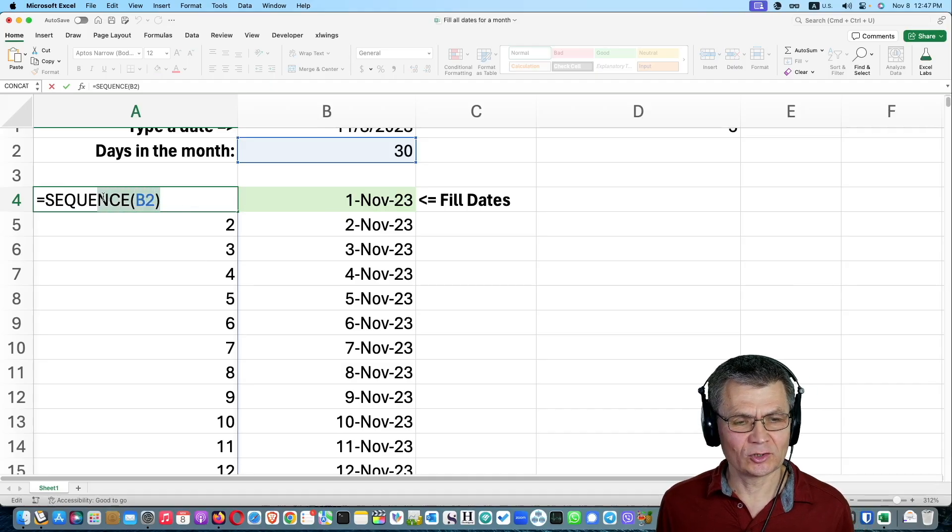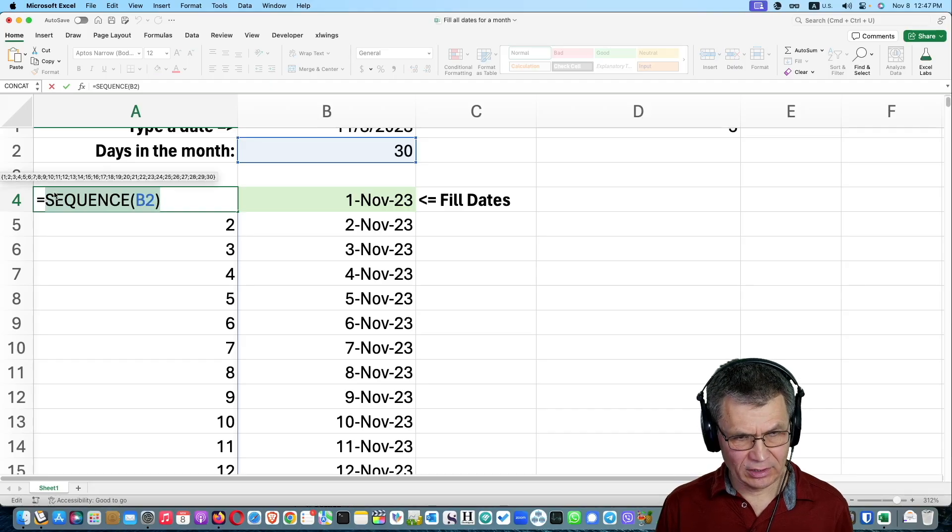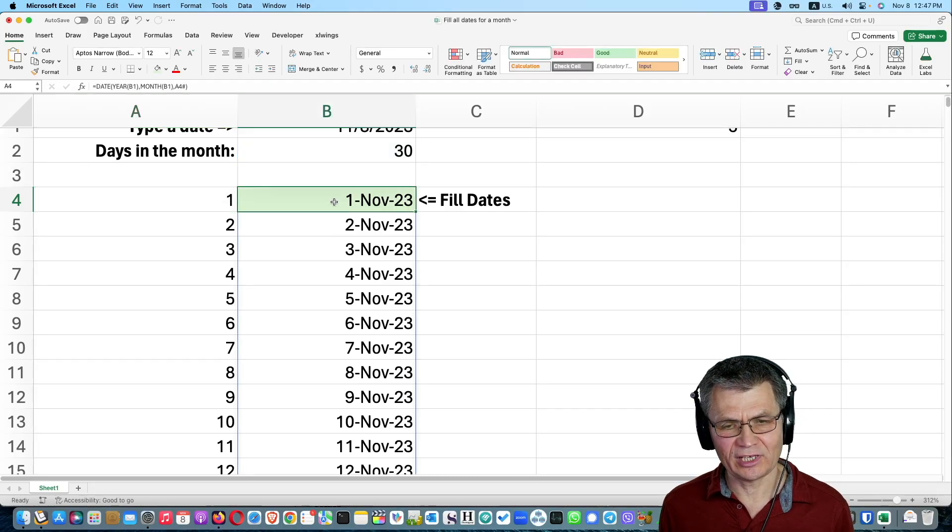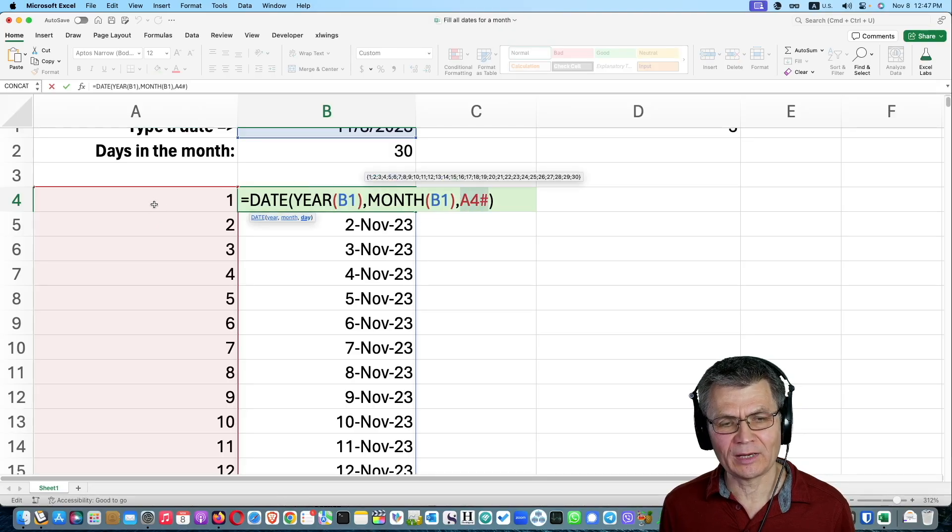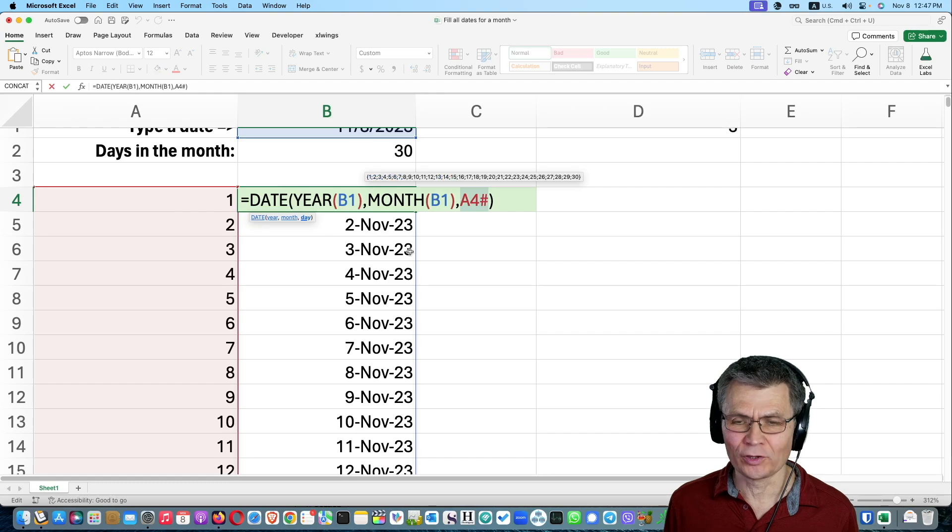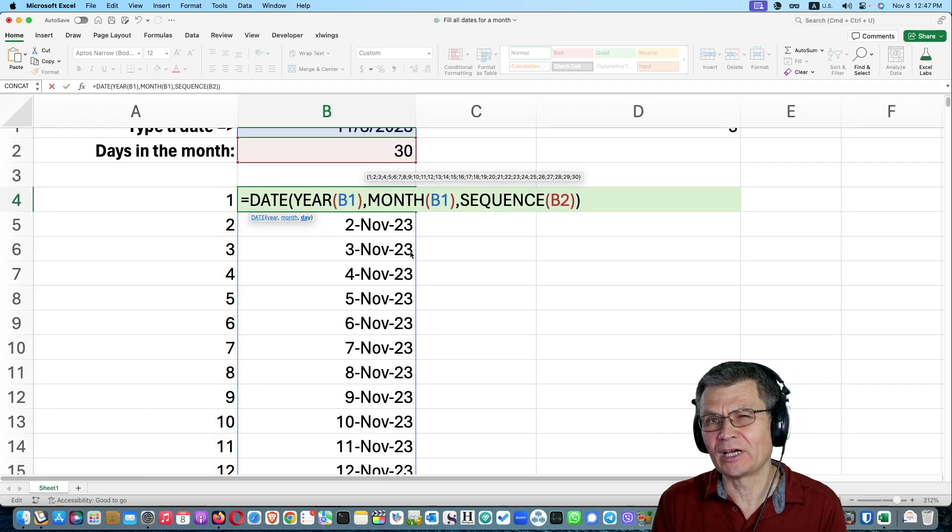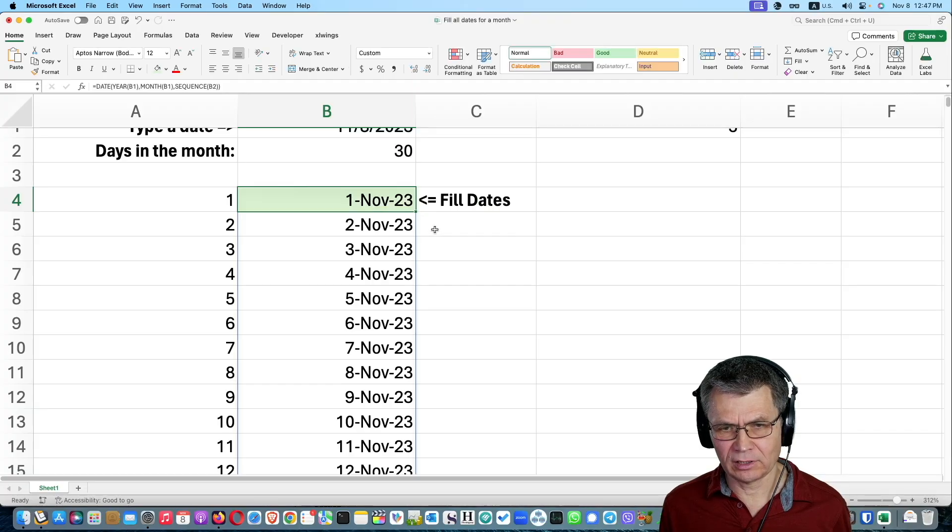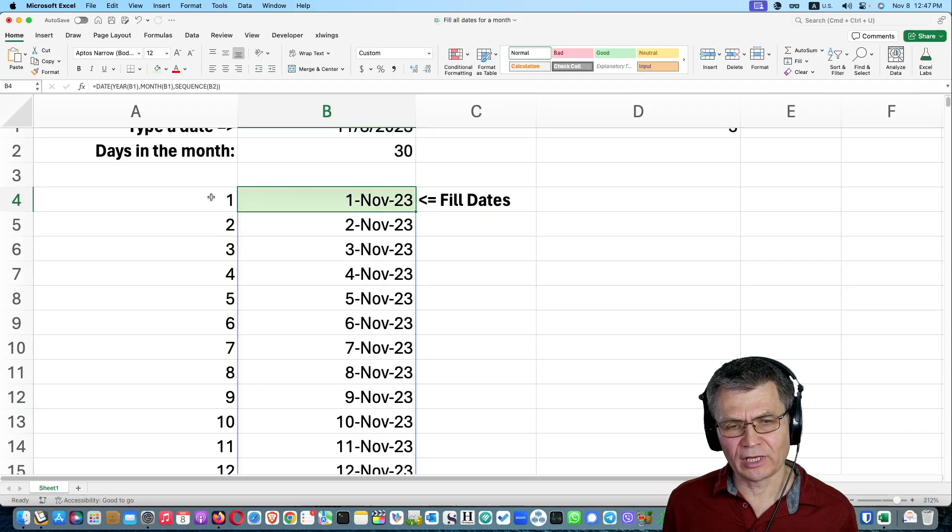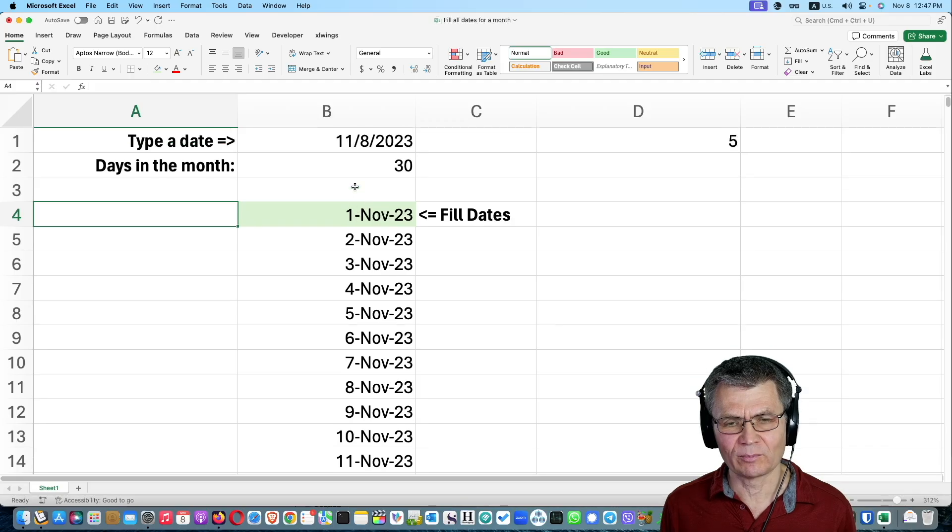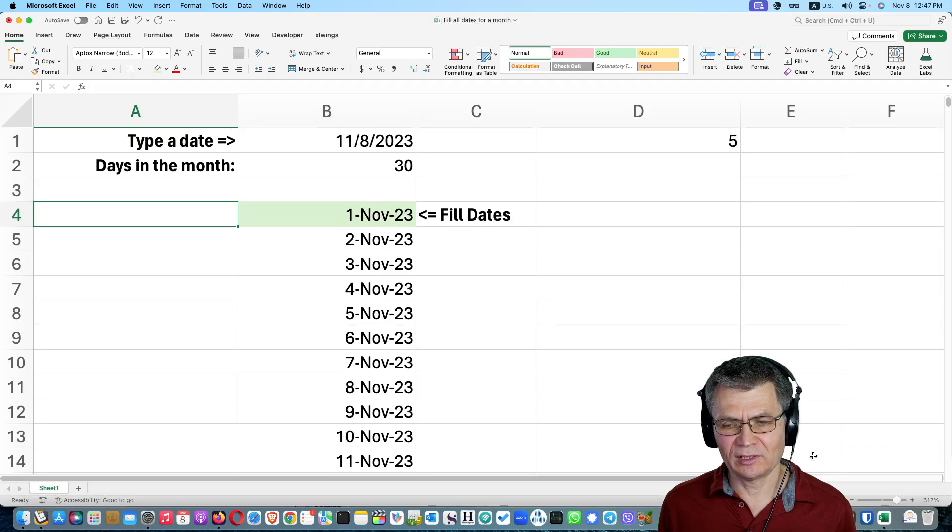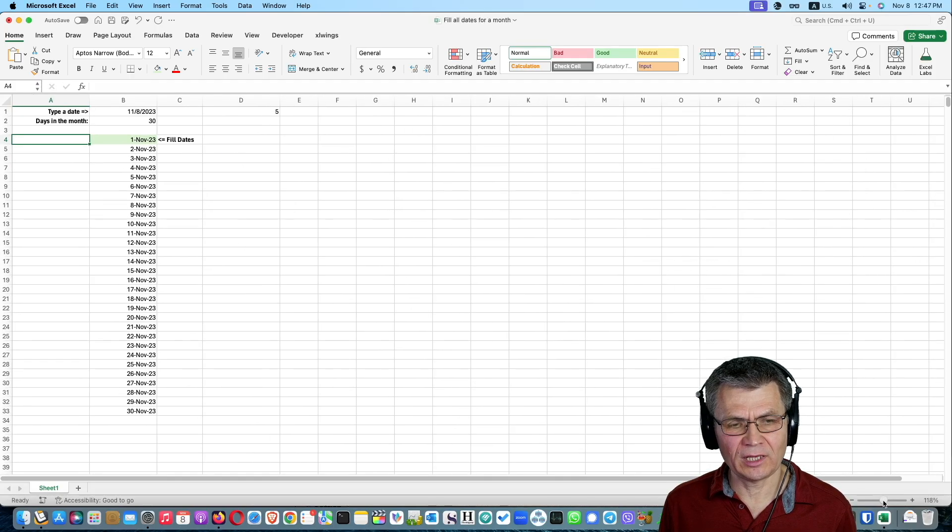So what I'm going to do, I'm going to copy this without the equal sign, command C, escape. And I'm going to replace the reference to the dynamic array that begins in A4 with the calculations that provides that dynamic array. And I'm going to hit enter. So now this is all dynamic. This is not necessary anymore. All those sequence numbers, I can delete them. And we have a dynamic calculation.